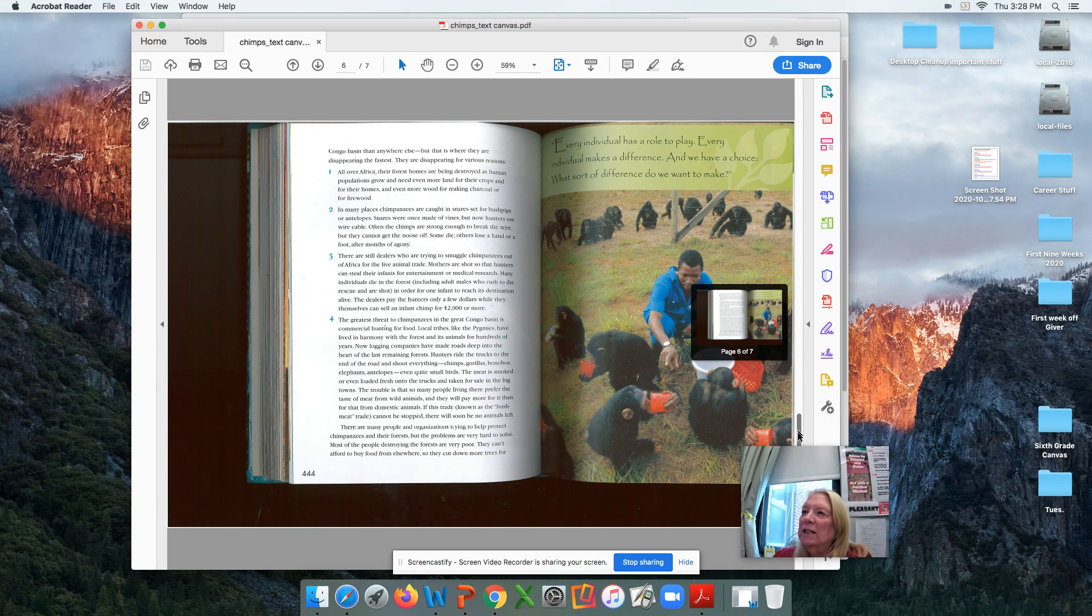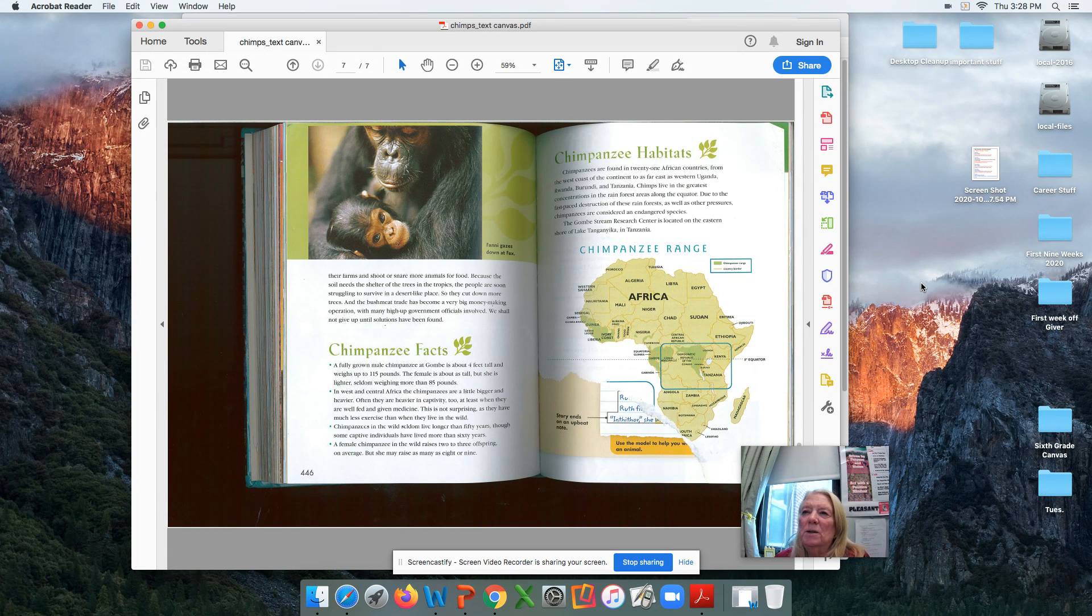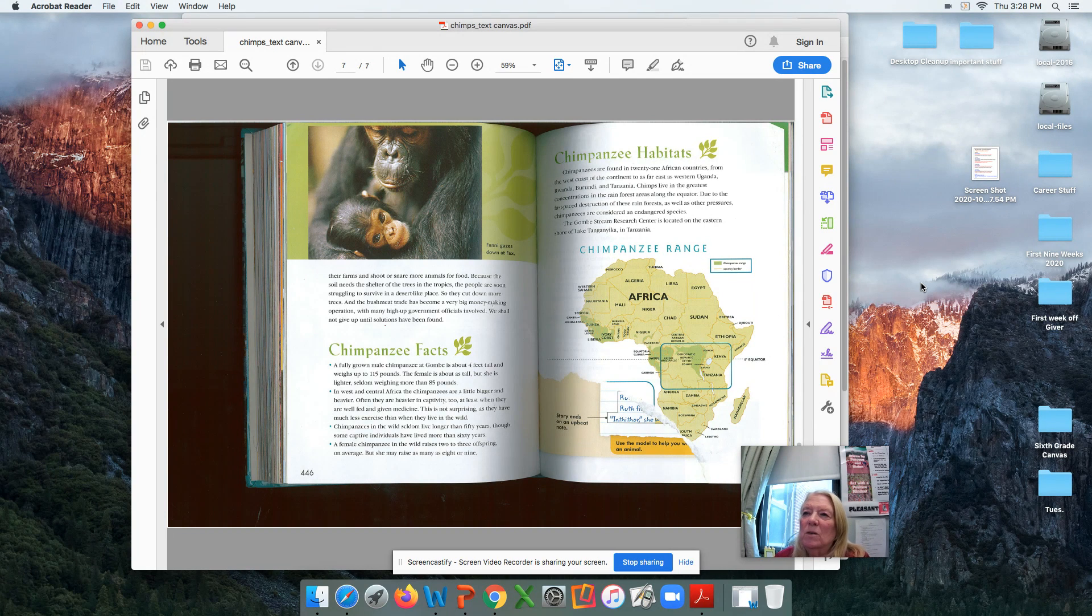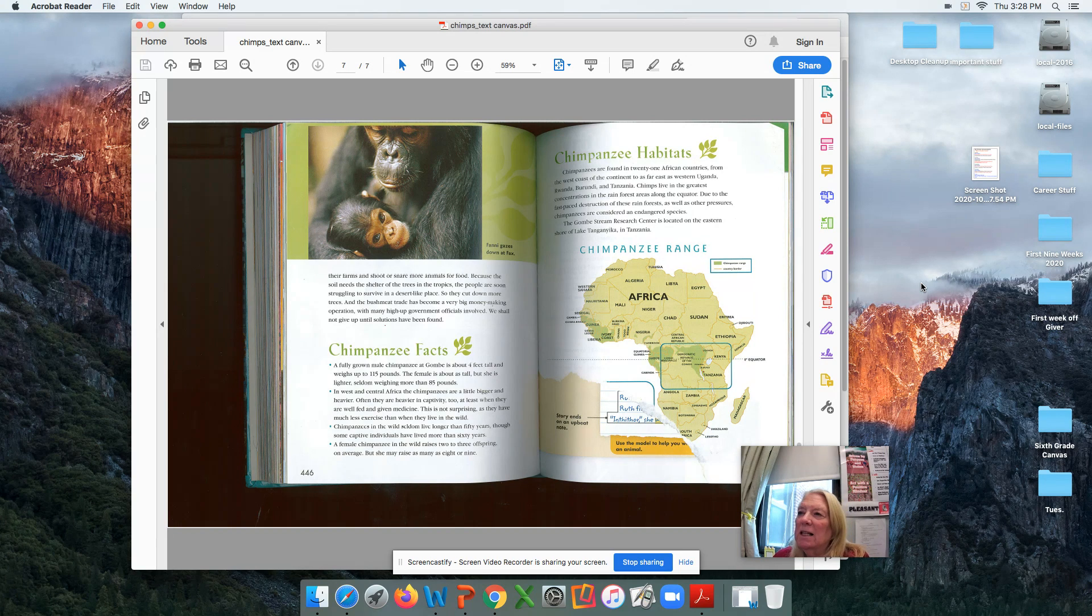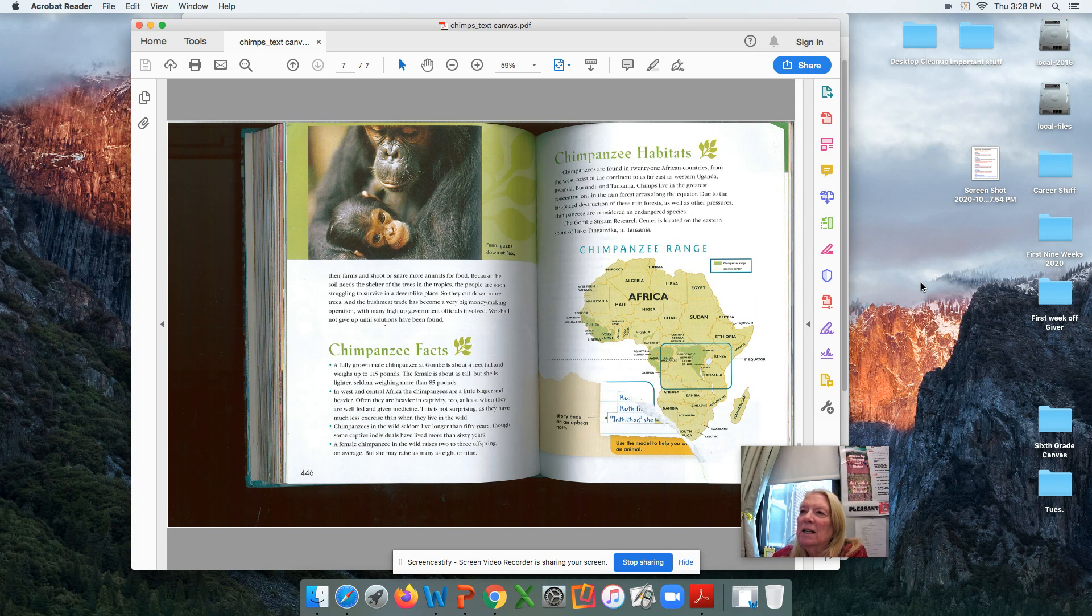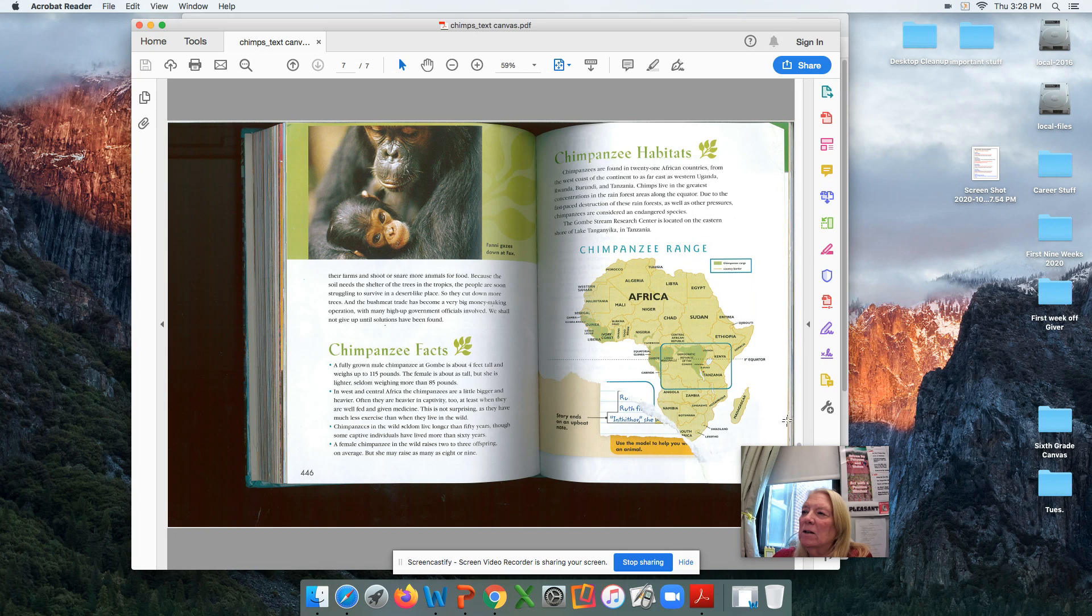And then finally, these are some more chimpanzees facts, just straight facts about chimpanzees you can read through. You can see those are bulleted. And the habitats, it shows where they are mostly in central, south-central Africa, and along the Ivory Coast. So look at that graph to see.